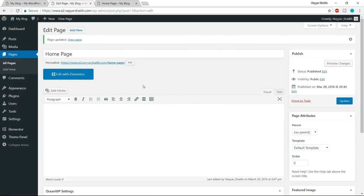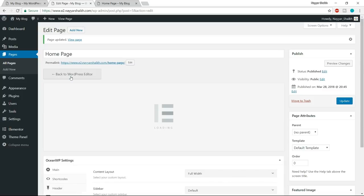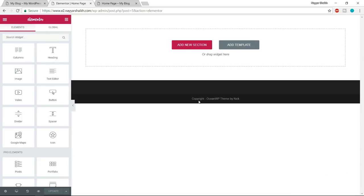To start designing, click 'Edit with Elementor.' We'll be using blocks to create our website — this saves a lot of time, and the blocks are created by expert people who know the right font sizes, margins, and padding. So we just need to install all the blocks one by one according to the demo website, and then design them. After we're done adding all the homepage blocks, we'll start designing them. To add a block, click the 'Add Template' button.